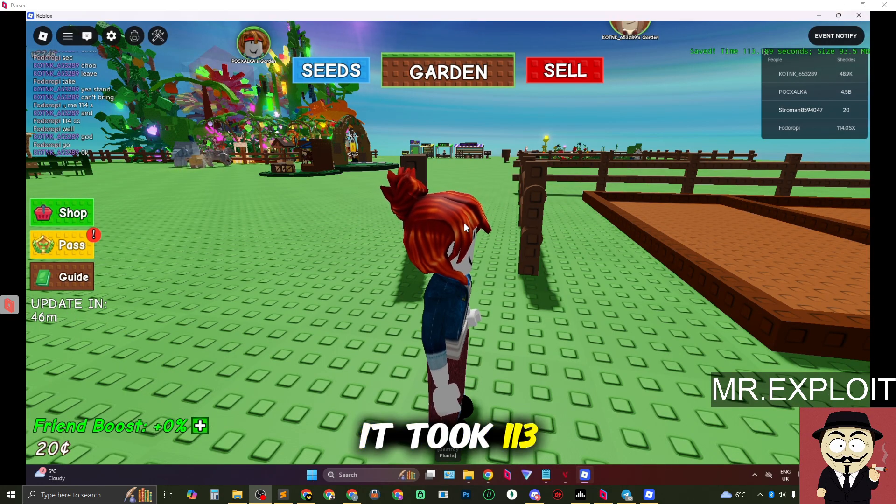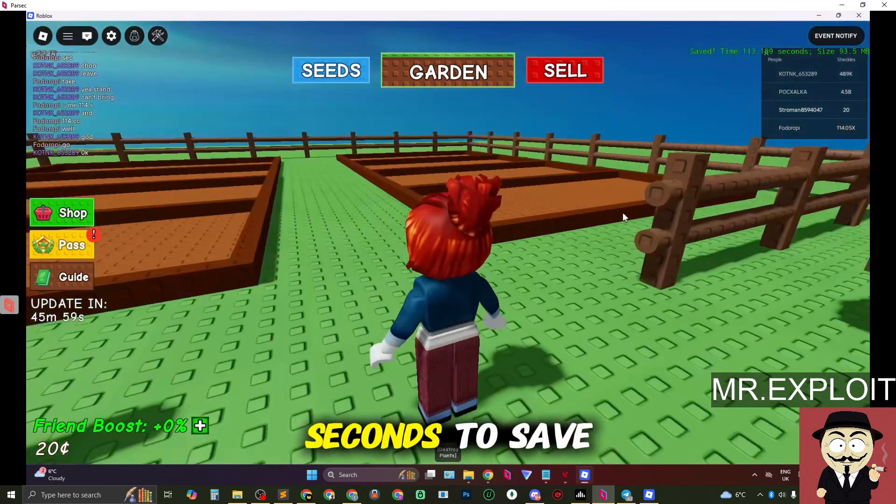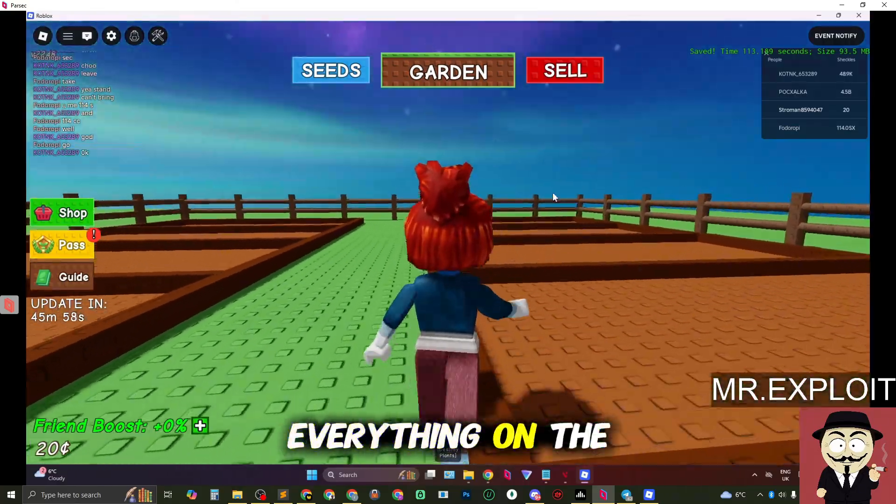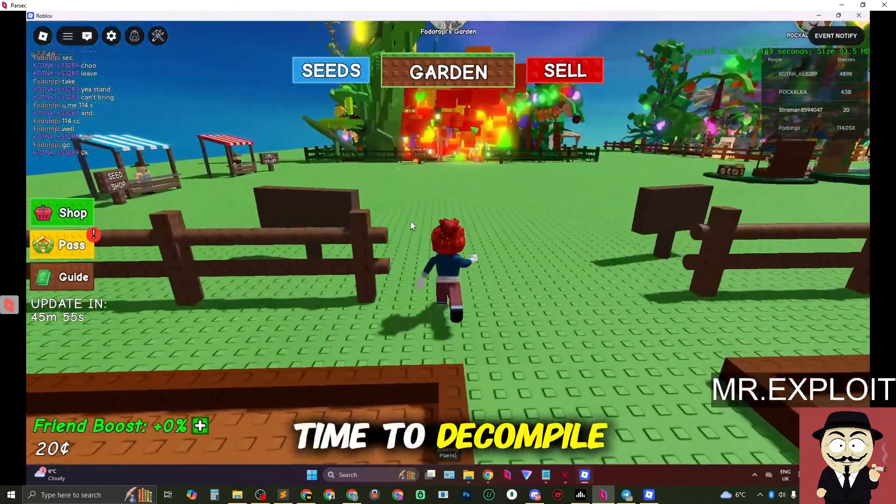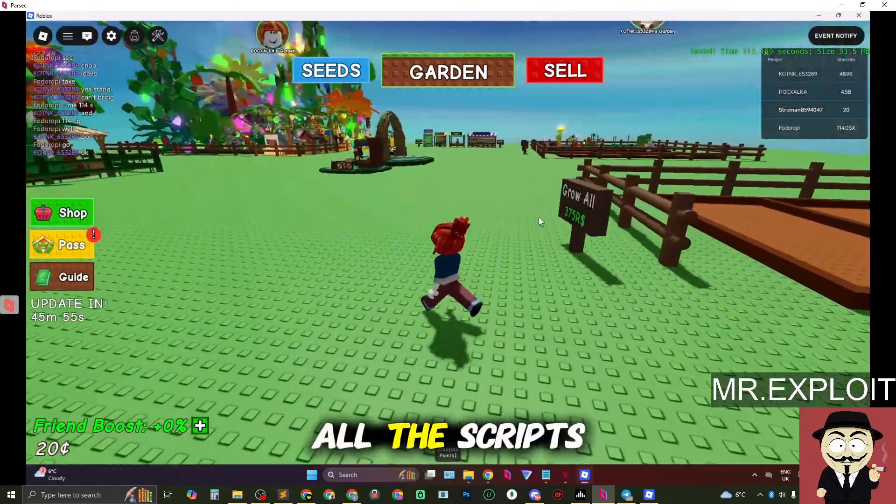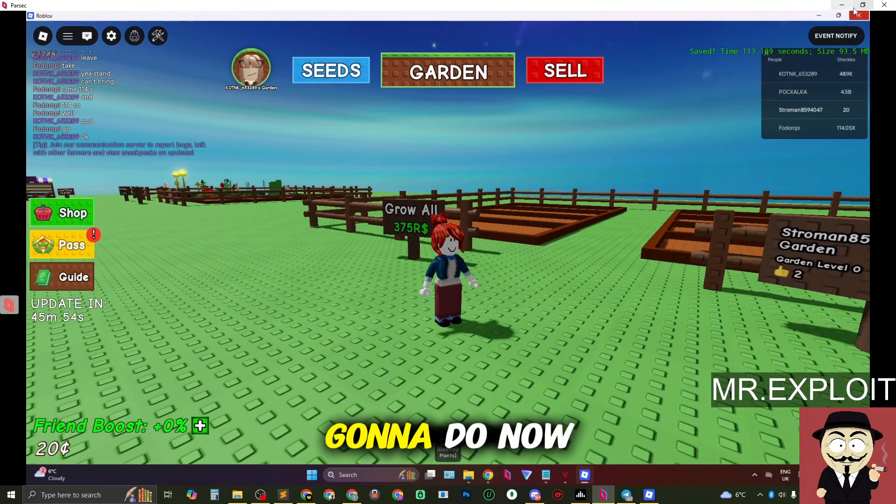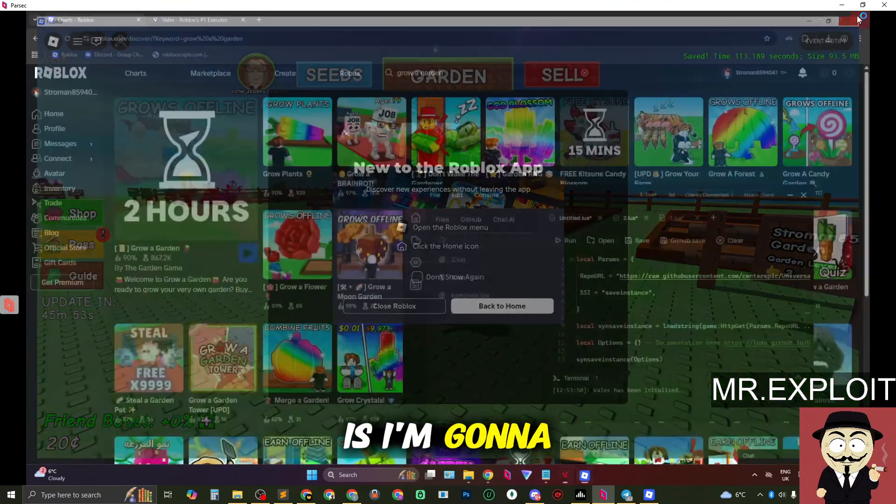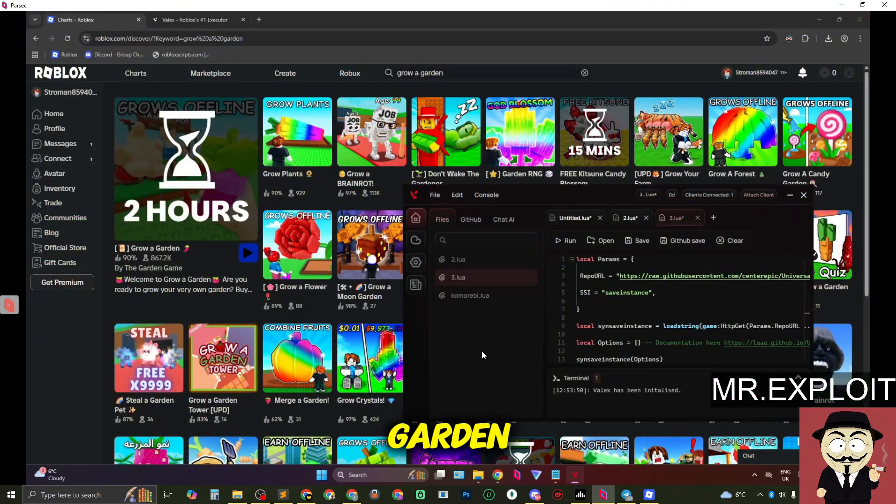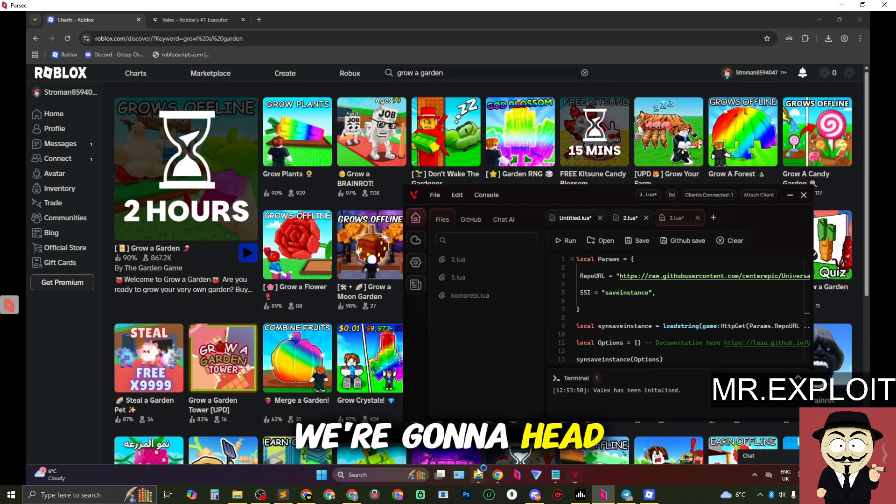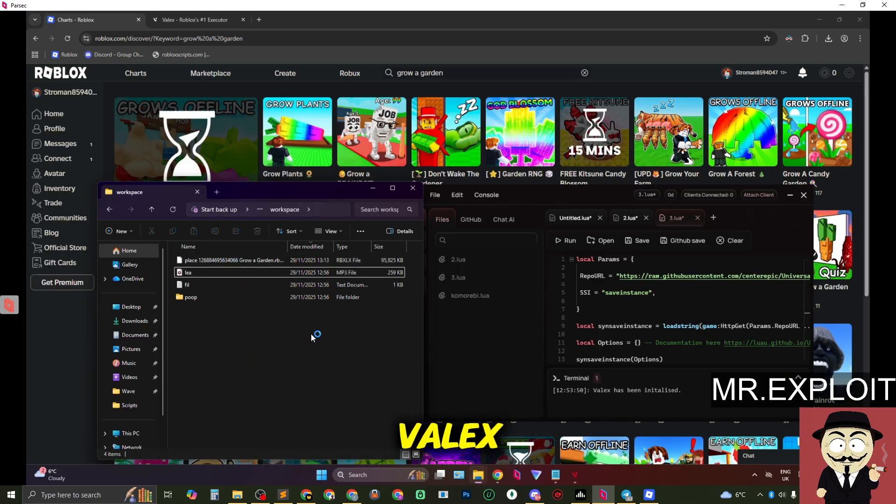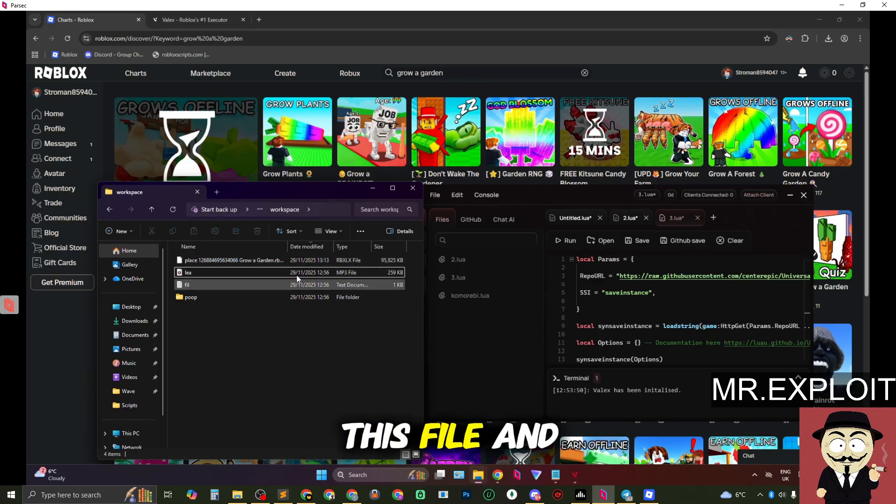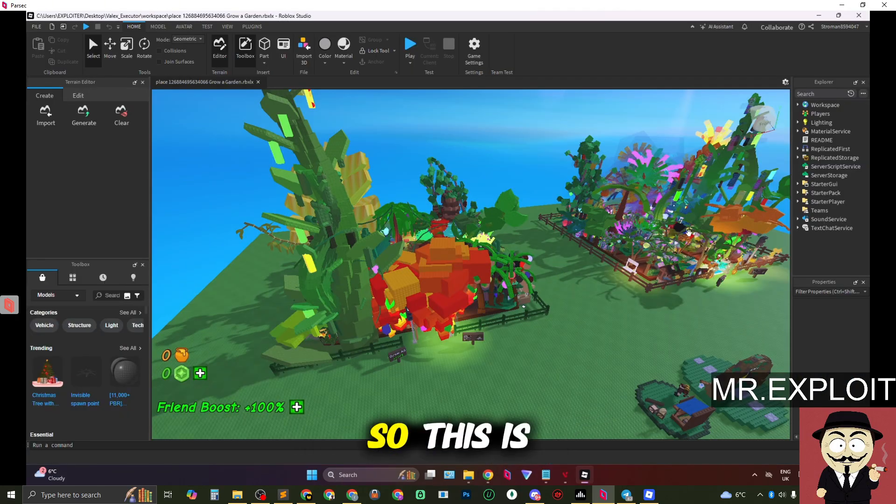It took 113 seconds to save everything on the client side but it did take a long time to decompile all the scripts. So what I'm going to do now is I'm going to close Grower Garden. We're going to head over to our workspace folder in Velex and we're going to open up this file and see if it works correctly.